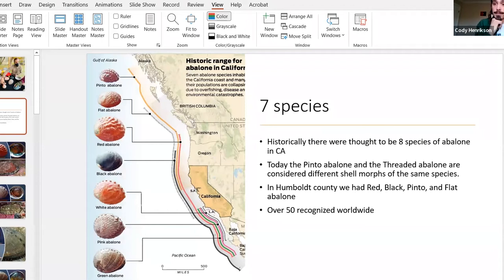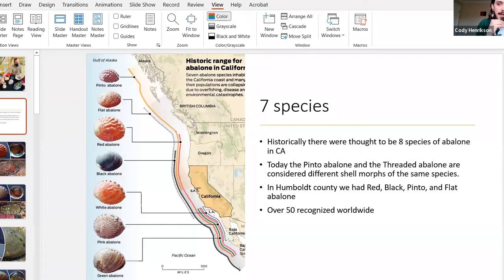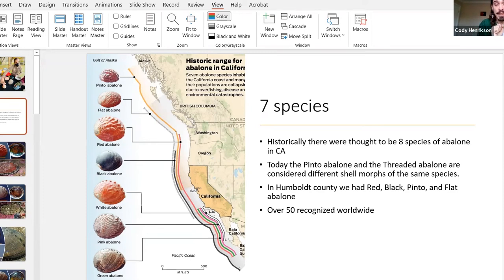In Humboldt County, historically the species we had were red, black, pinto, and flat abalone. To this day you'll pretty much only find red out there. There needs to be more extensive research to fully understand what's still in our waters, but because of anthropogenic climate change a lot of those populations have been shifting and there are a lot of problems facing them, which we'll talk about today.